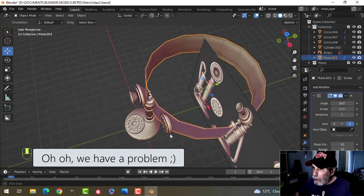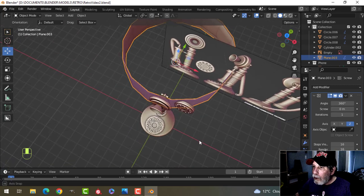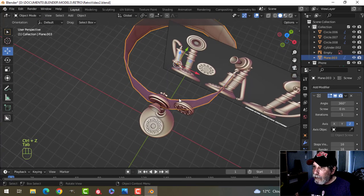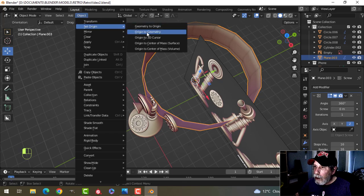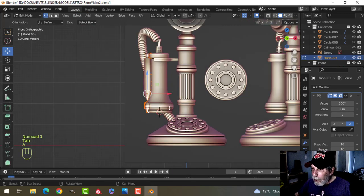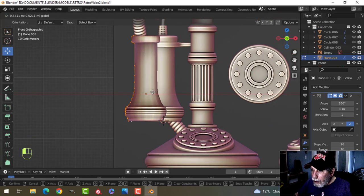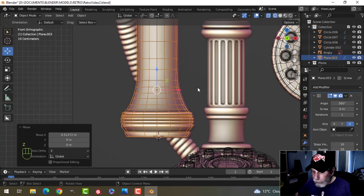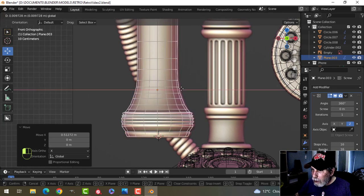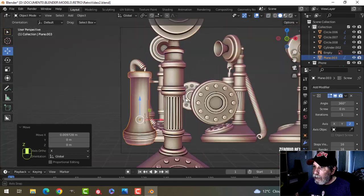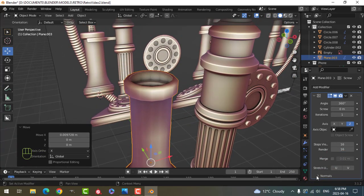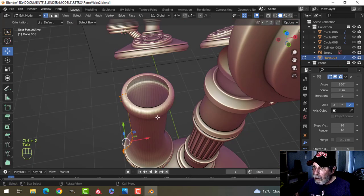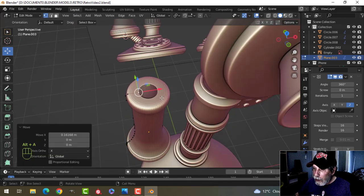Alright, so that happened. I need to set the origin to geometry — sorry about that — and then pull it out. That was because I moved a point when I shouldn't have. Going into wireframe — it's pretty good, probably close enough to what we need. Let's also do the flip. There we go.